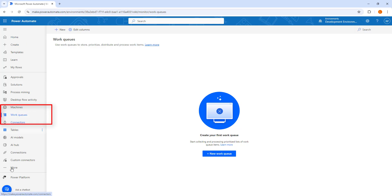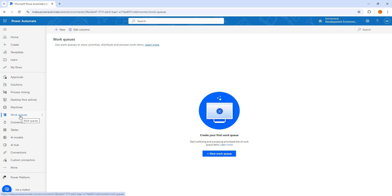If you don't find work queues, you will find it under More. Just click on More and you will find work queues there. I have already pinned the work queues item on my left-hand side menu. I am going to click on work queues to create a new work queue. Once you click on the work queue item, on the right-hand side, you will find the option to create your first work queue.